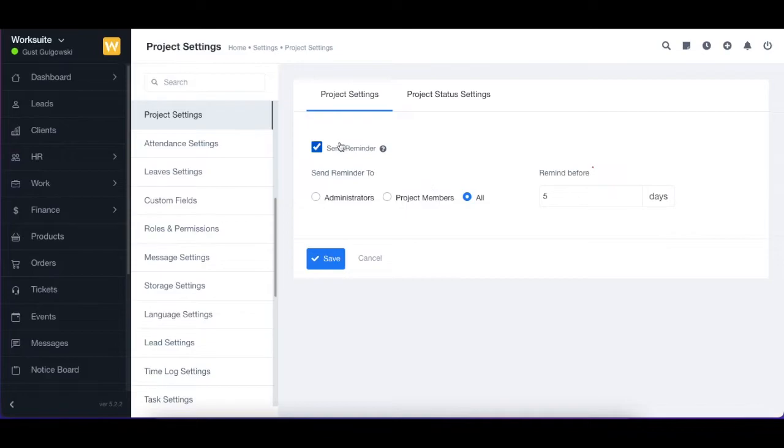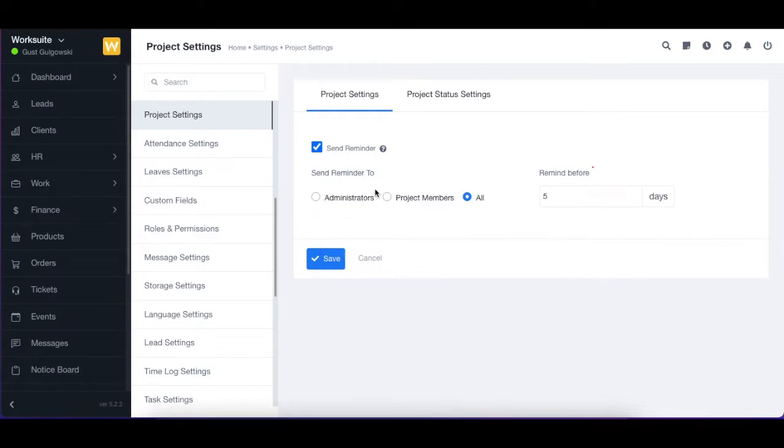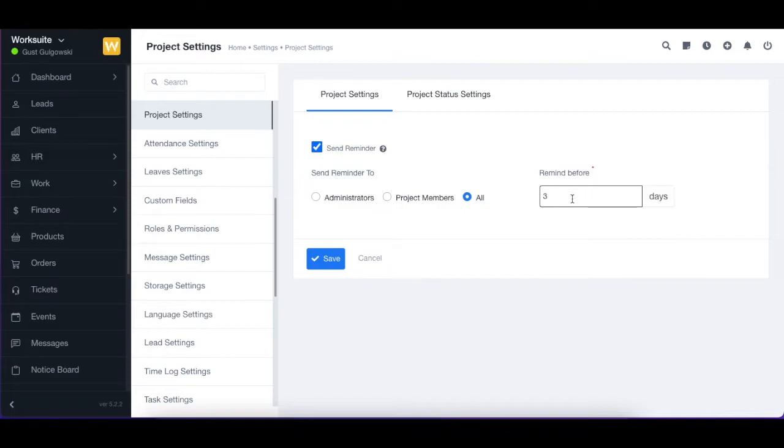Next, we have send reminder to. You can select according to your need whom you want to send the reminder to. You can select administrator, project members, or all. Next, we have the remind before option. You can enter the number of days before you want to receive the reminder. For example, I'm setting four days.